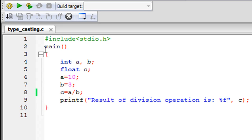Hello guys, welcome to my channel. This is the 75th tutorial in this course and in this tutorial we are going to talk about typecasting. We're gonna make a very simple C program and through that we're going to understand what typecasting is and how you can do it in a C program.